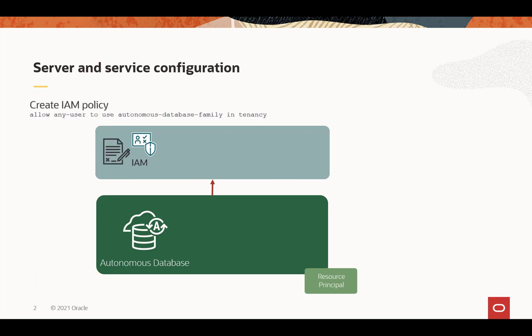The next step is to create an IAM policy to allow users to access the Autonomous Database, and you can follow the regular IAM policy syntax. You can allow any user, you can allow a group of users, and it could be at the tenancy or the compartment level.